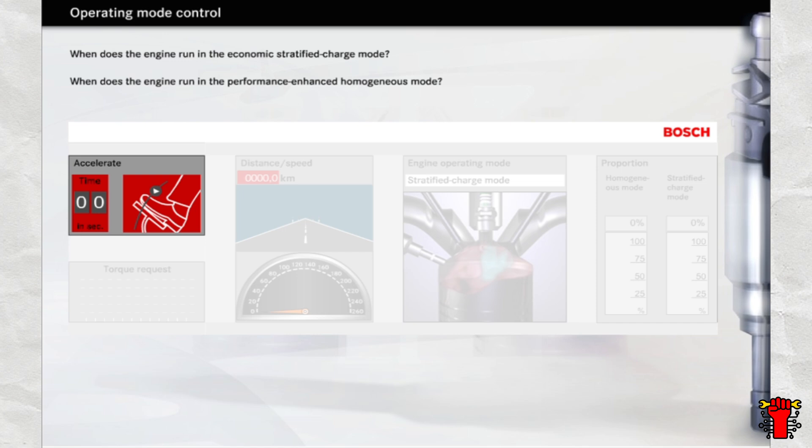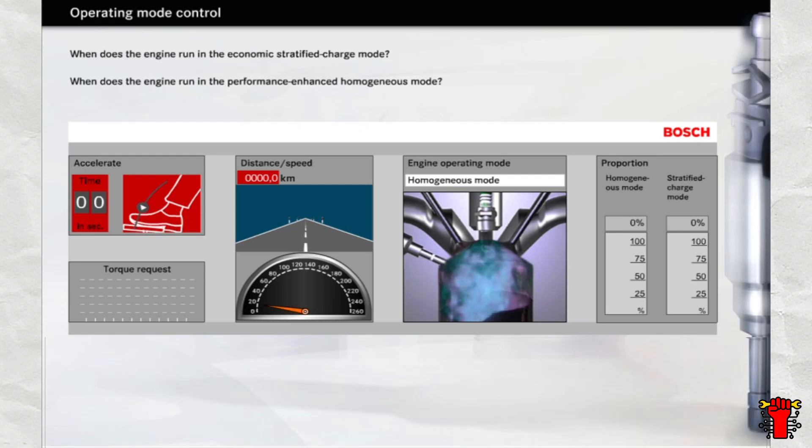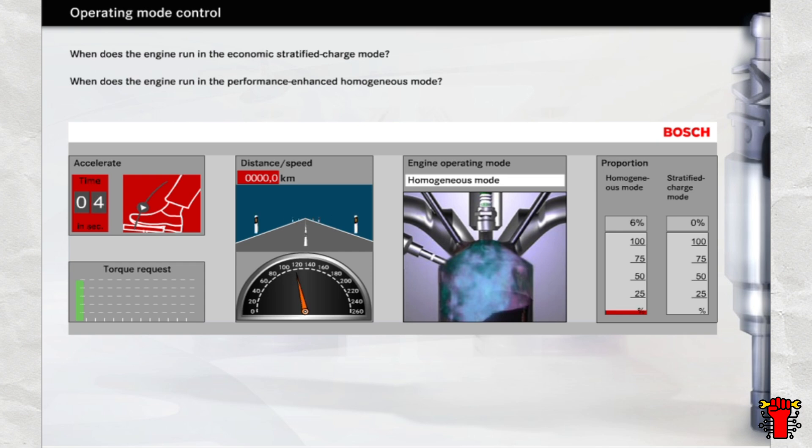When does the engine run in the economic stratified charge mode, and when does it run in the performance-enhanced homogeneous mode? Simply try it out for yourself and see. The pedal is depressed and released depending on the position of the cursor. See what happens to the operating mode display and the speedometer.